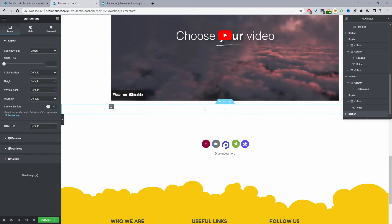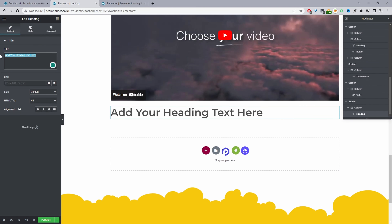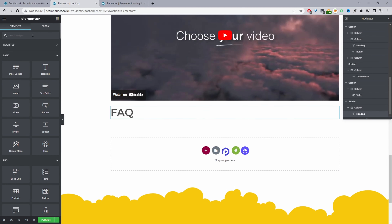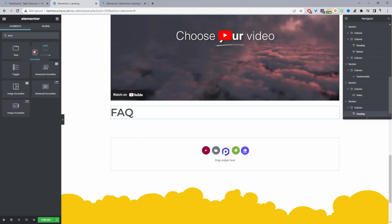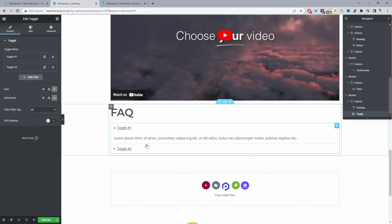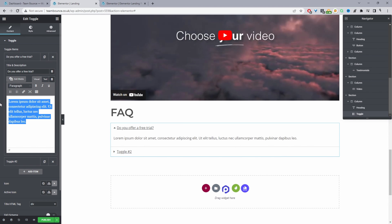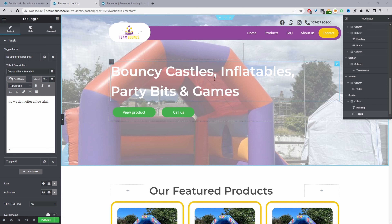To add our FAQ section, I'll add a new section with a title labeled 'FAQ', then search for 'Toggle' — the toggle accordion element. Here you can add your frequently asked questions: for example, 'Do you offer a free trial?' and then in the description add the answer. That's how you add your FAQ.